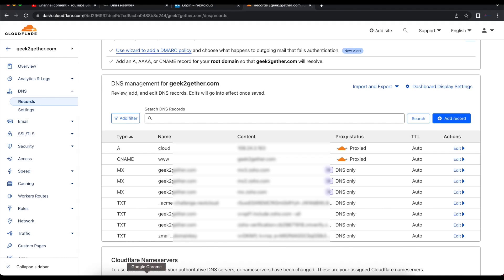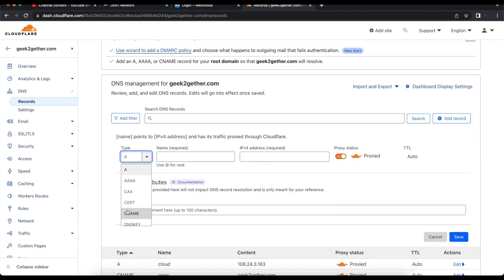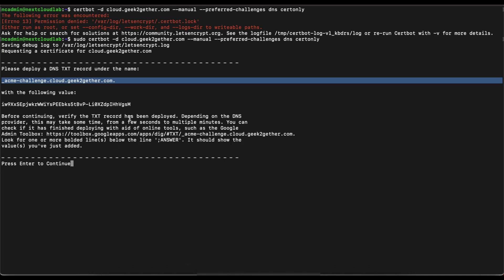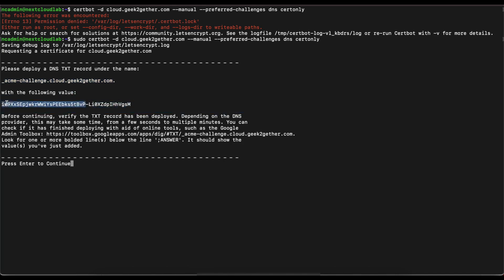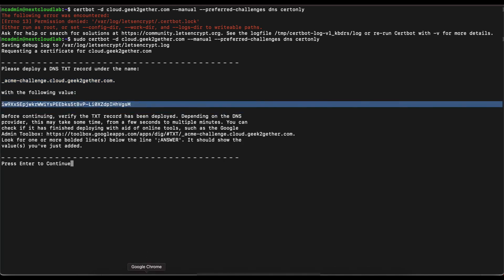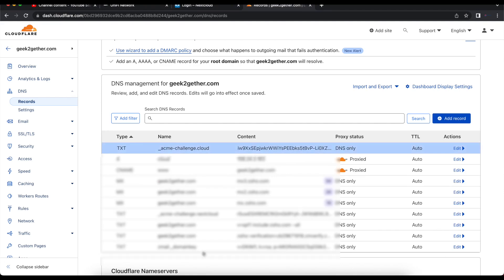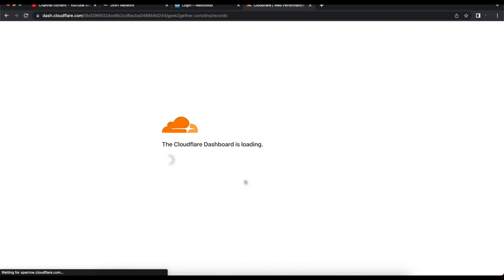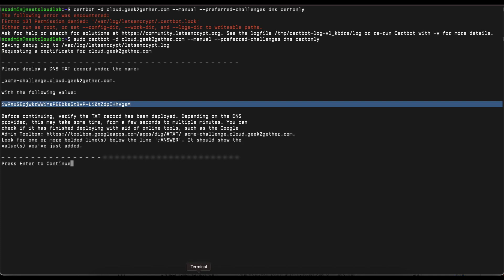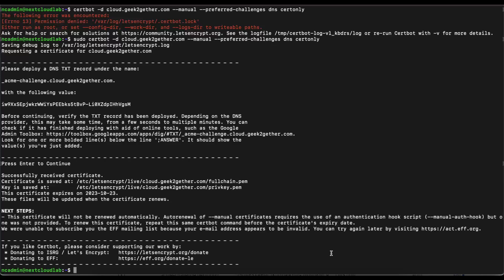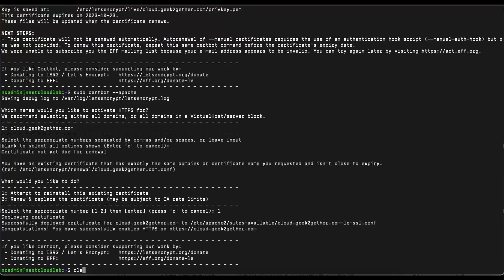We're going to copy the TXT record name and go back to Cloudflare to paste the name, then copy the value and paste that in as well, then hit Save. Give it a couple of seconds — between five to ten seconds, or up to a minute if you want to be safe — and then press Enter for Let's Encrypt to verify. As you can see, we were able to successfully verify and our certificates were issued.